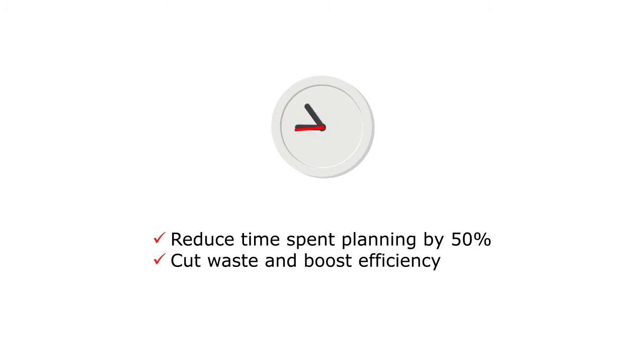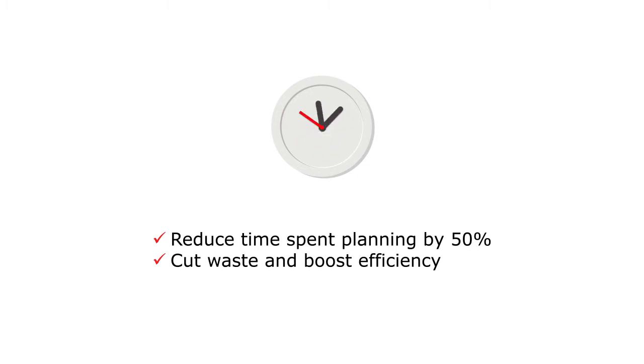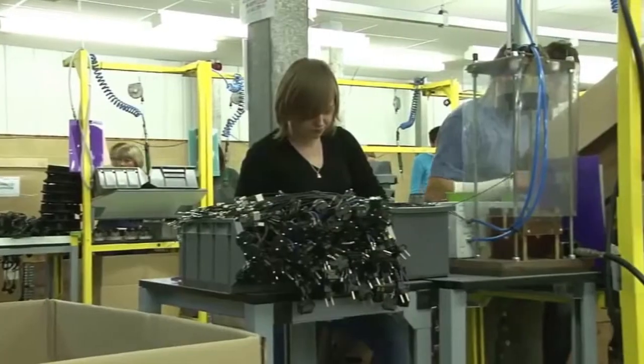You can cut the time spent on production planning by up to 50%. You can also cut waste and boost efficiency.